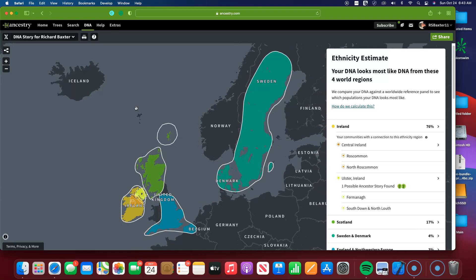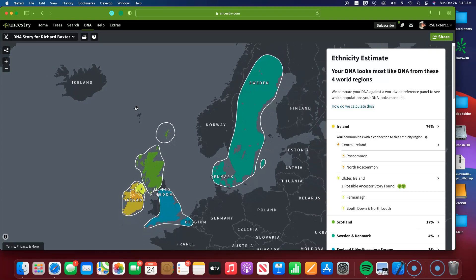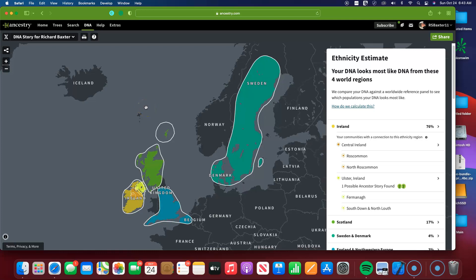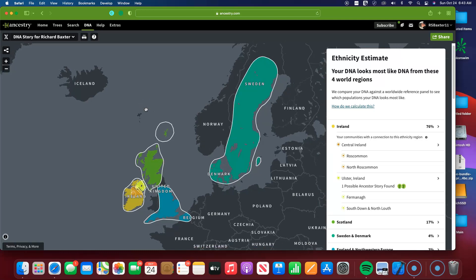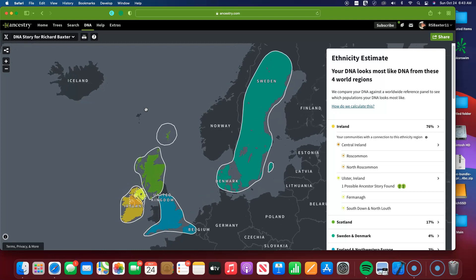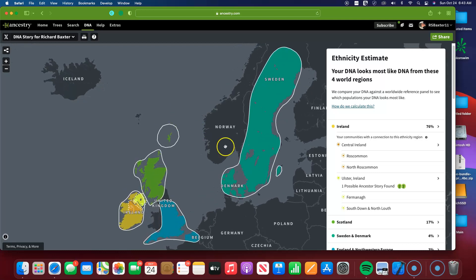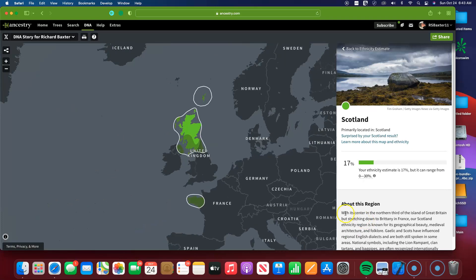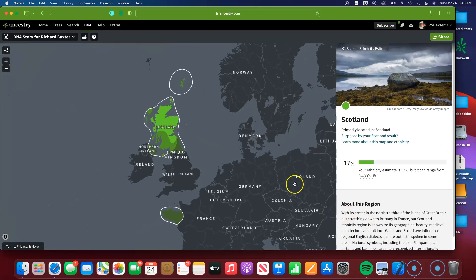So the September 2021 Ancestry remix, so to speak, of where you're from, it keeps getting fine-tuned. So I can't argue against that, even though I'm not a big fan of my Scottish number going up so high.